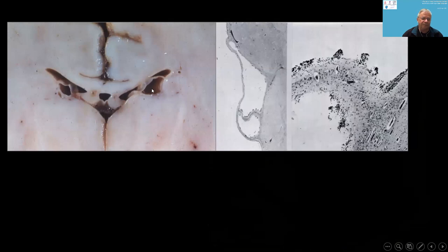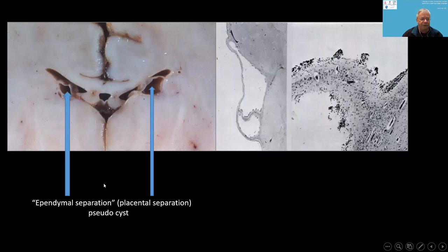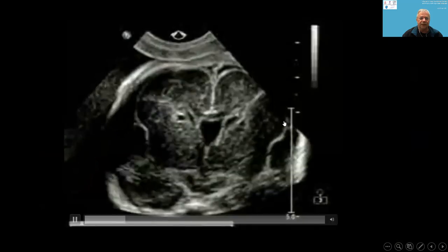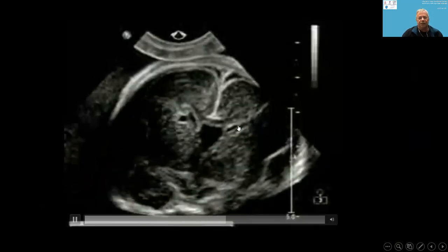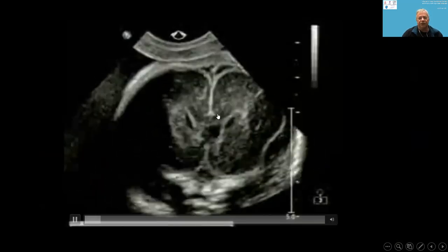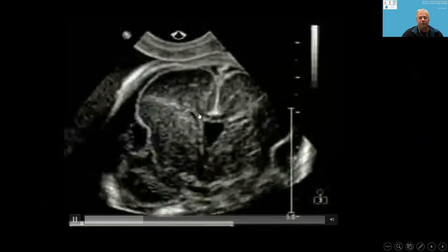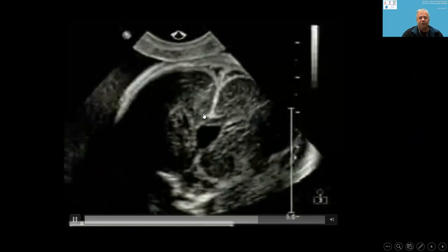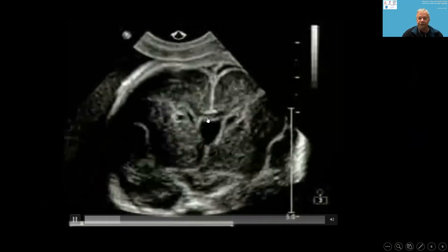We call them pseudocysts because it is like an ependymal abruption — similar to placental abruption. It is not a real cyst, it is a pseudocyst, and we can see there is no true cystic structure. These are ventricular sub-ependymal pseudocysts seen in the third trimester.